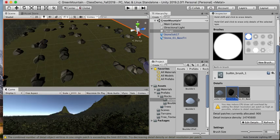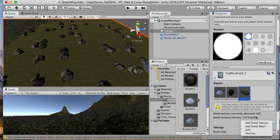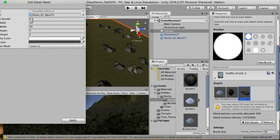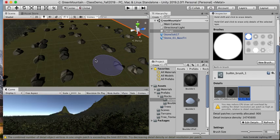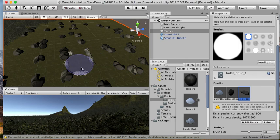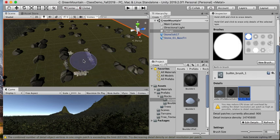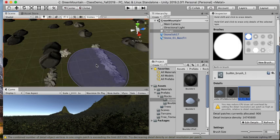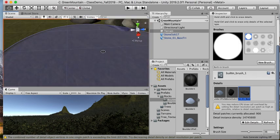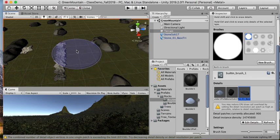Then we've added our detail mesh. If you want to edit it later on, you can select it and edit it. Then I can start adding those randomly, and you can see how that places them here.